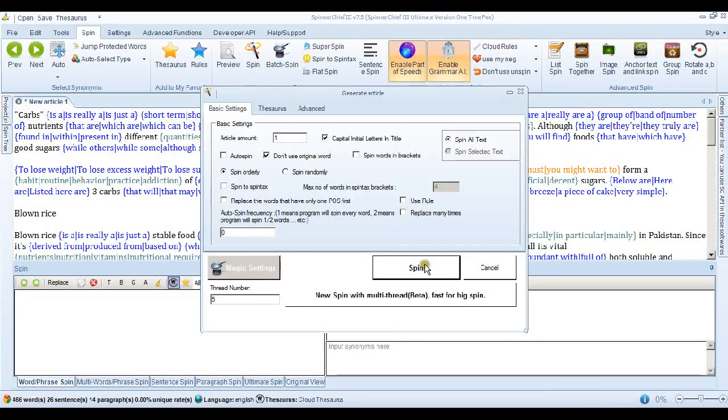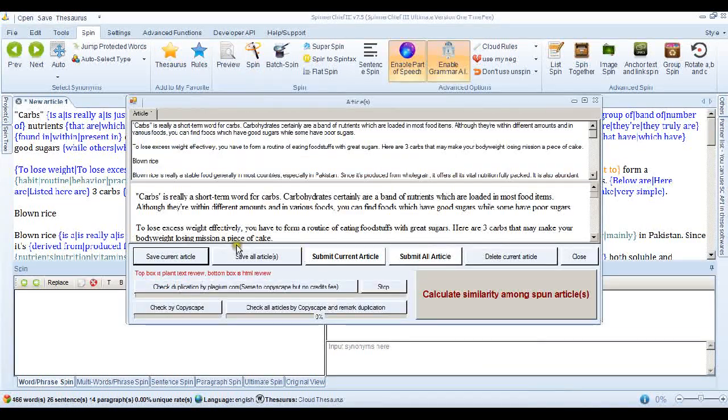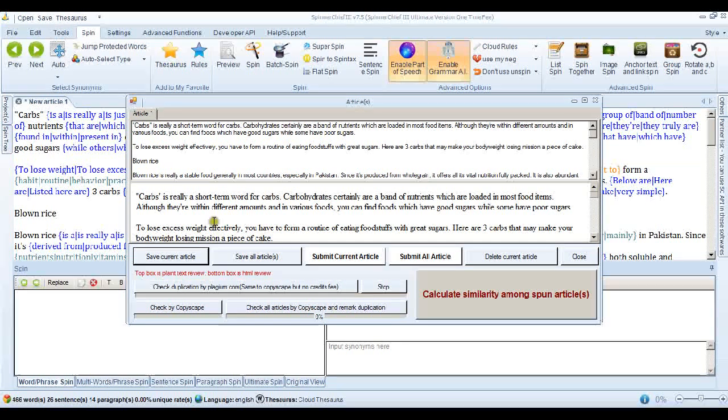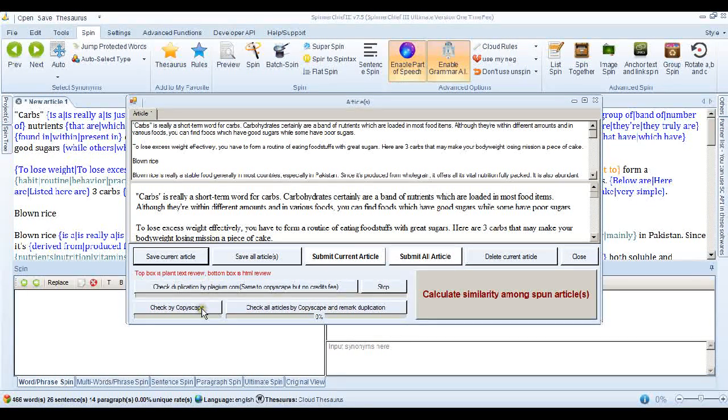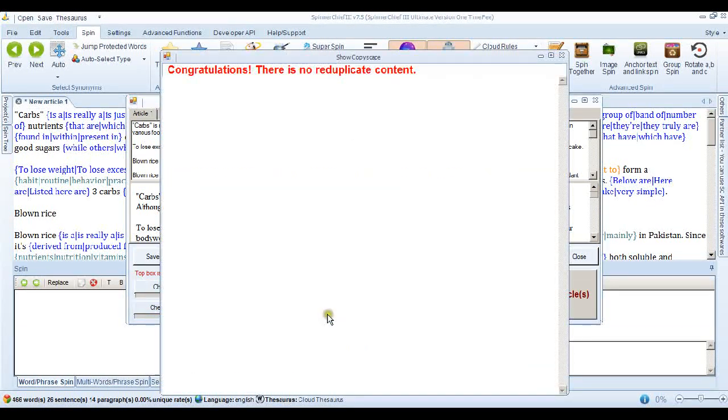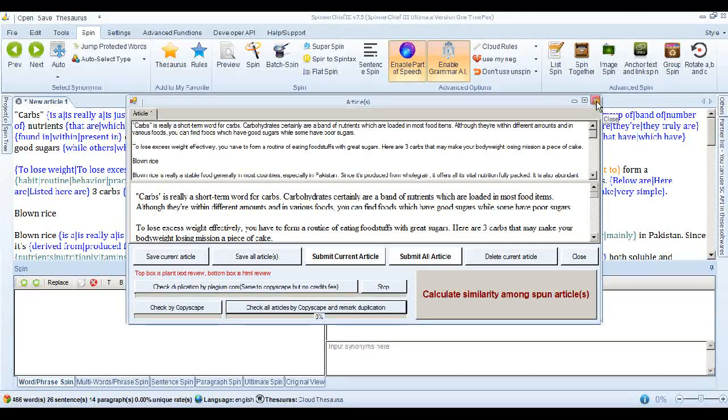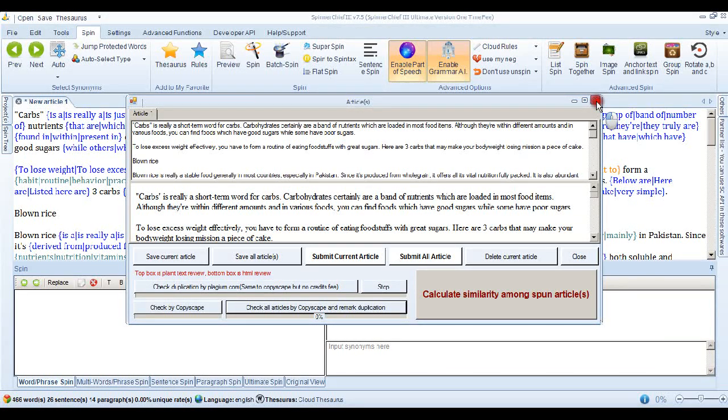So let's spin on these settings. Go into the Spin interface. That's the article spun. And let's check by Copyscape. And indeed, that has got the article through Copyscape. So again, that may be all you need to do when you've got problems getting your article through Copyscape.